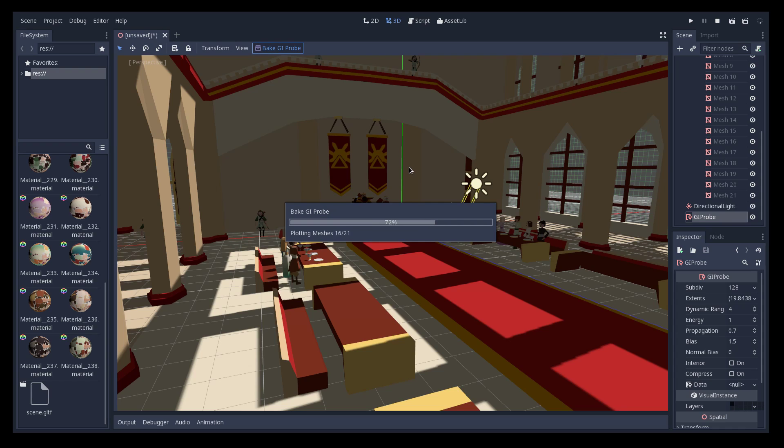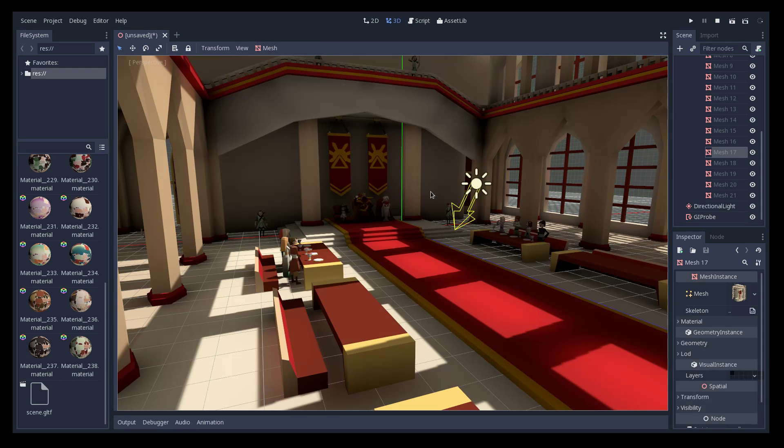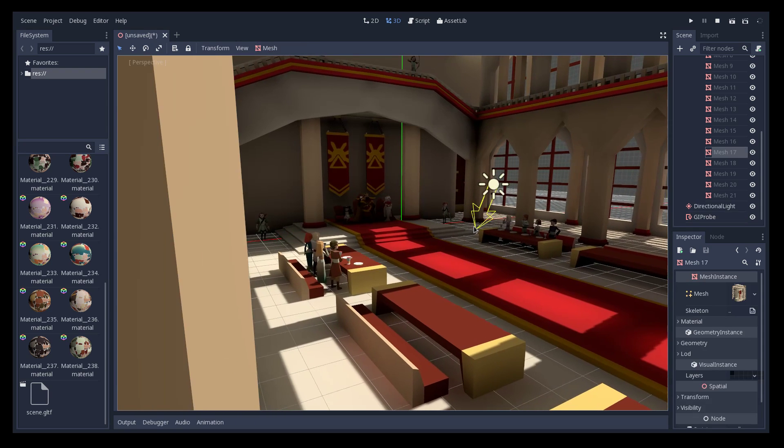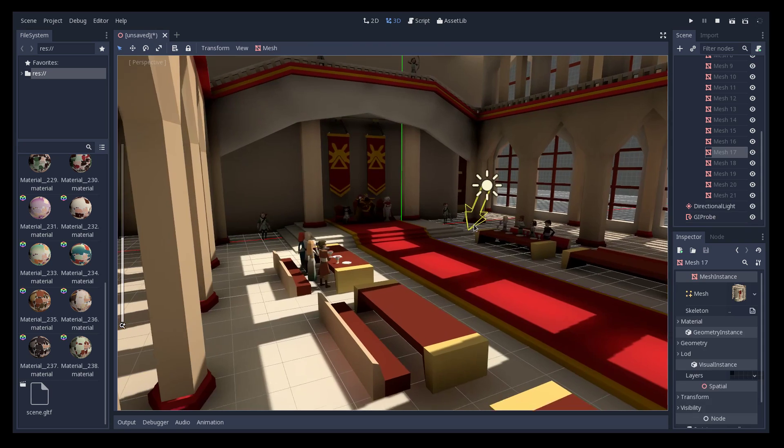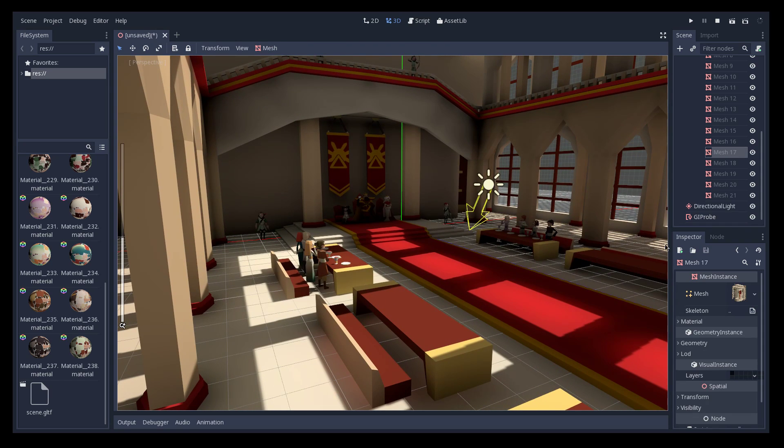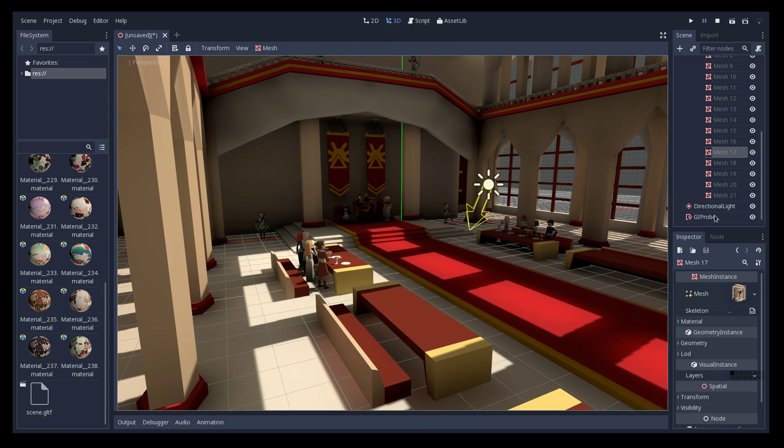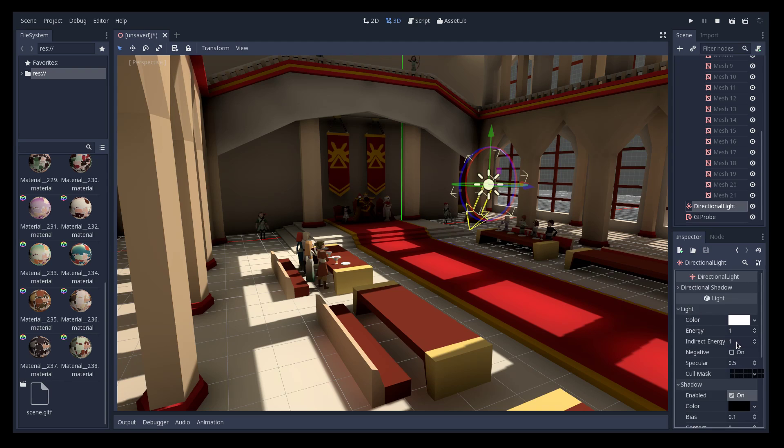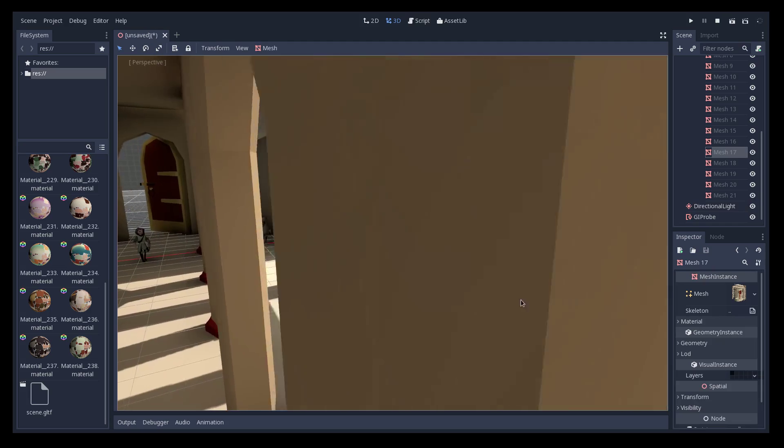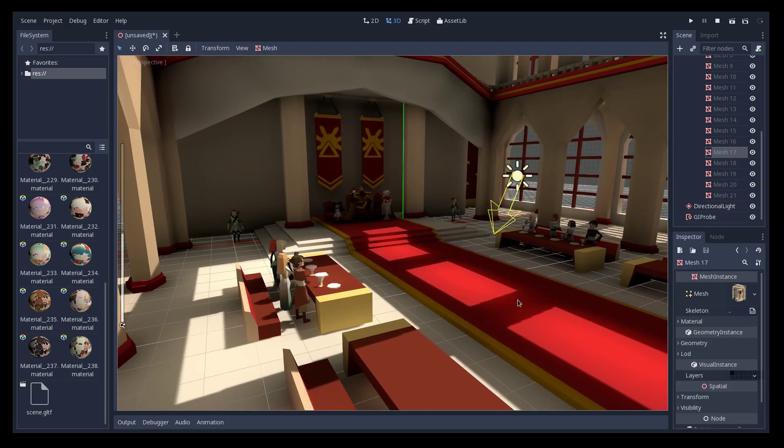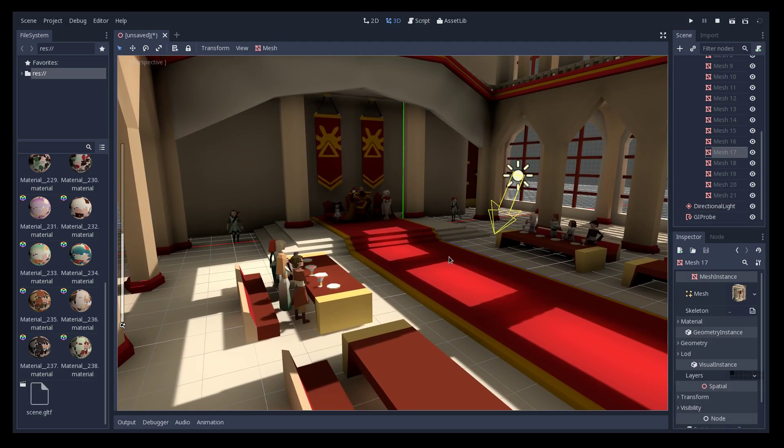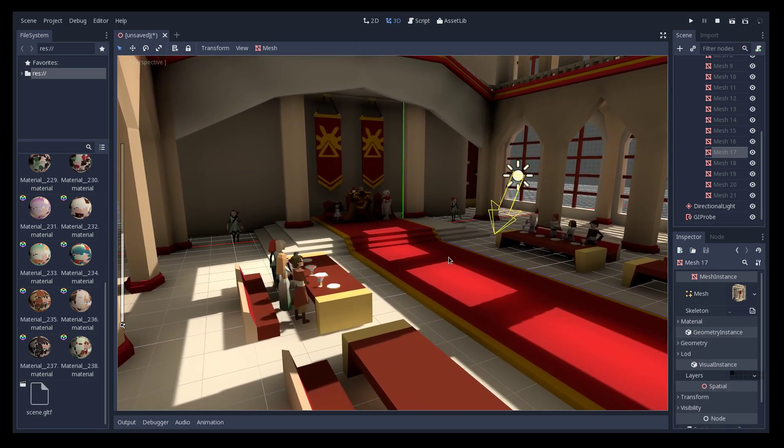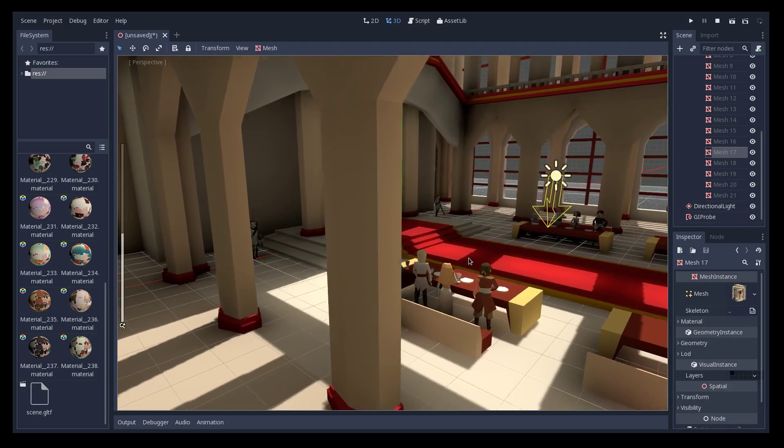This post process or more like pre-process is needed for doing the lighting in real time later. Okay, there we have it, global illumination with just one click. One nice thing you can do is the indirect energy, you can increase it a bit so it just propagates a bit more and that's pretty much it.